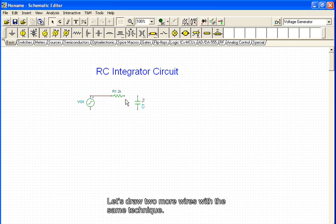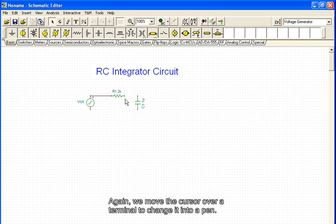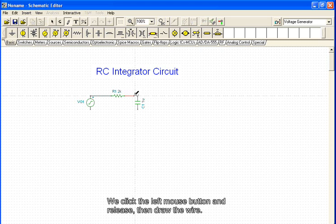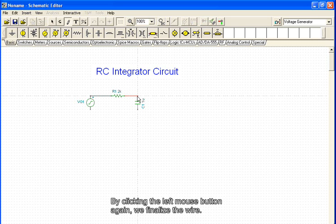Let's draw two more wires with the same technique. Again, we move the cursor over a terminal to change it into a pen. We click the left mouse button and release, then draw the wire. By clicking the left mouse button again, we finalize the wire.